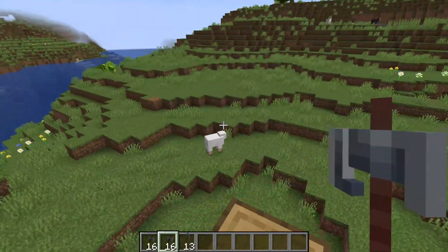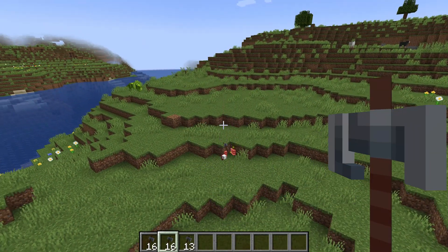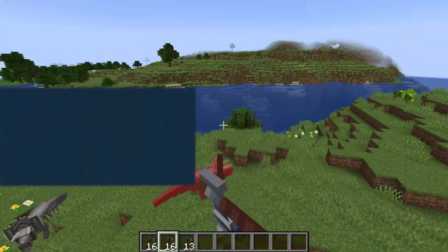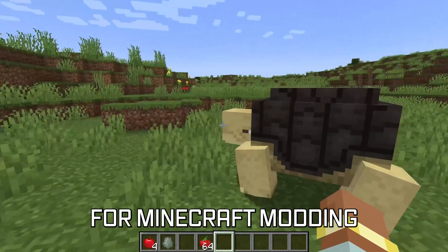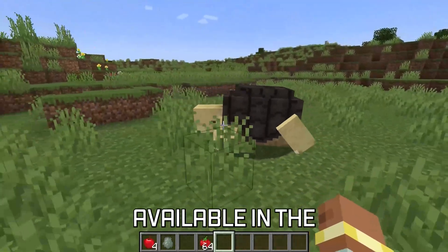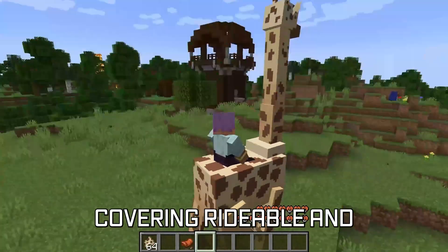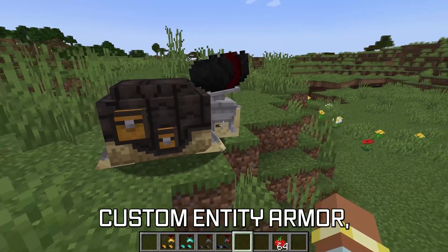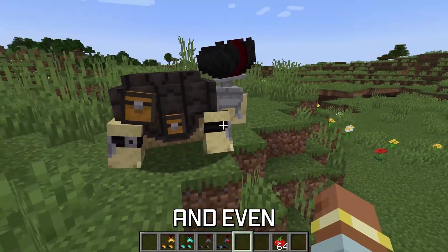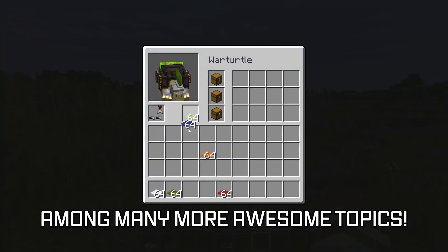Let's get throwing and let's add a custom throwable projectile entity to our Minecraft mod. More in-depth topics for Minecraft modding are available in the 121 modding courses linked below, covering rideable and tameable entities, custom entity armor, and even custom entity inventories among many more awesome topics.